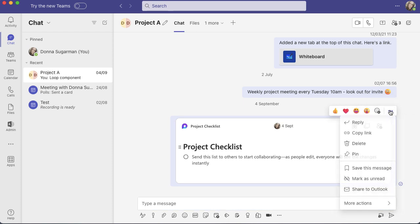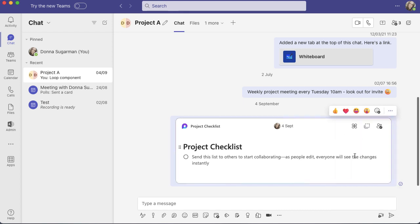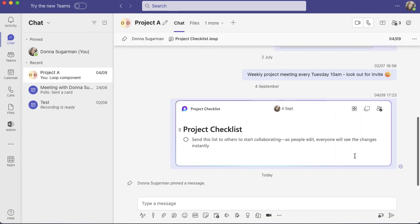When I click on the three dots, there's loads of other options hidden behind that in Microsoft. I've got the pin option here. When I click on pin, you're going to see at the top of the screen I've now got pinned by Donna Sugarman and you can see the project checklist loop.